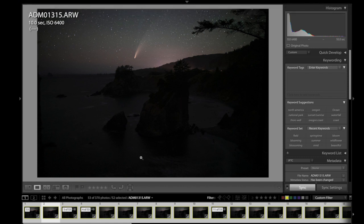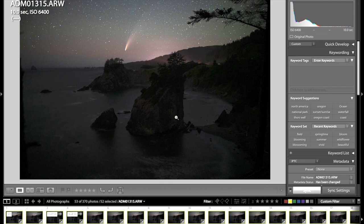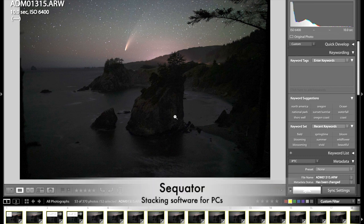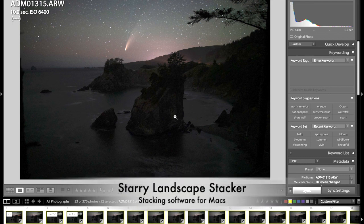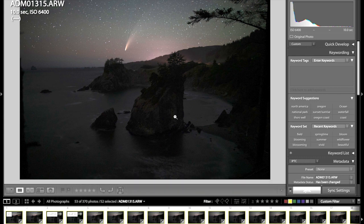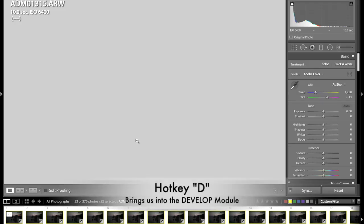We need to move on to step two, which is prepping these shots for our stacking software. So, step two, we need to get these ready to be stacked using, well, if you're on a PC, you use a program called Sequitur. I use a program called Starry Landscape Stacker. That's for Macs. I highly recommend it. I'm not an ambassador or anything. I don't get anything for saying this. I just use it a ton, have been for years, and I think it was $60 one-time fee, and now I don't have to carry around star trackers everywhere. So, I use it all the time. But the first thing we need to go is go into the develop module.